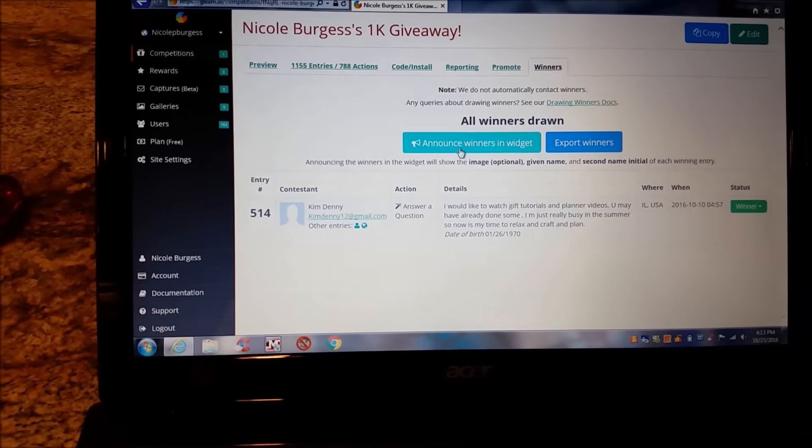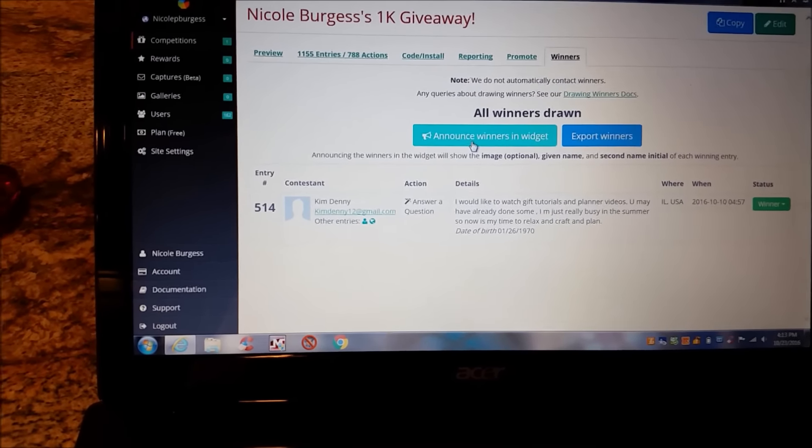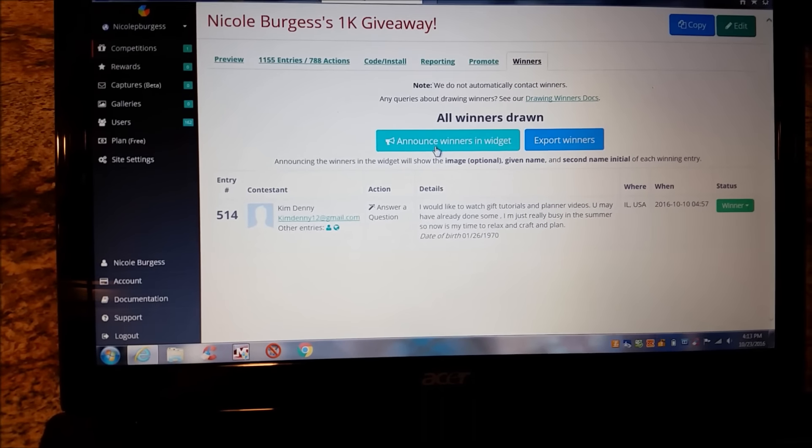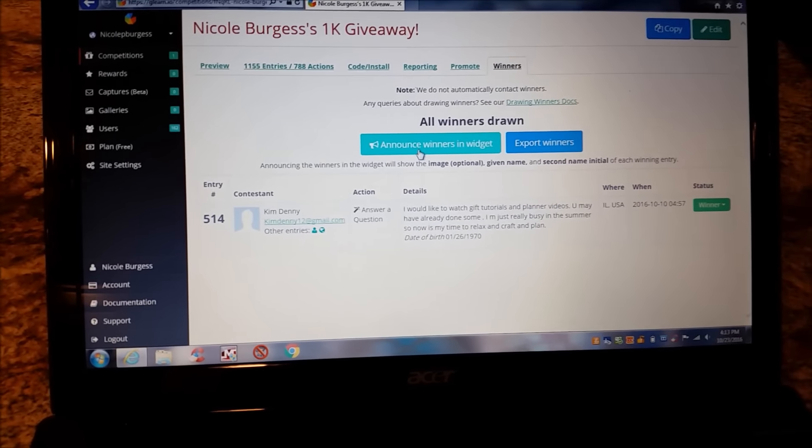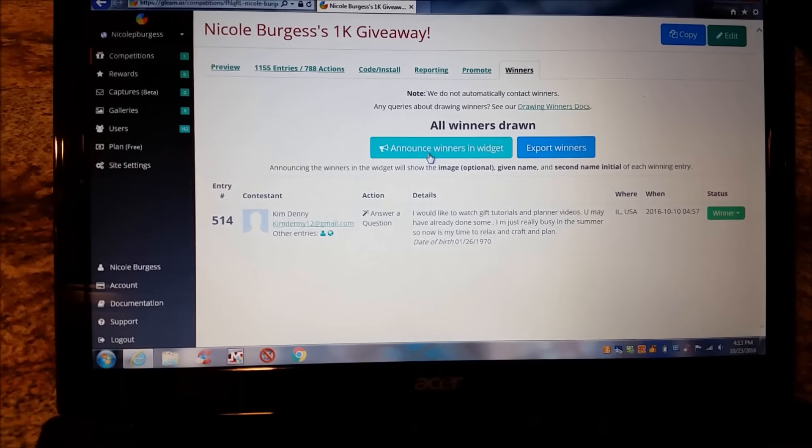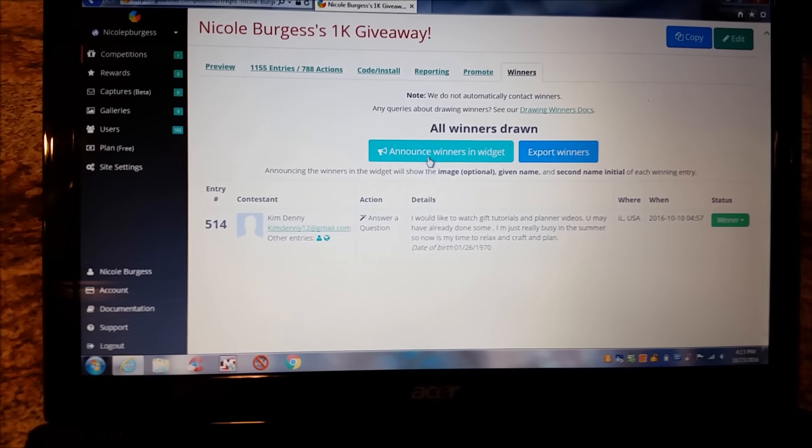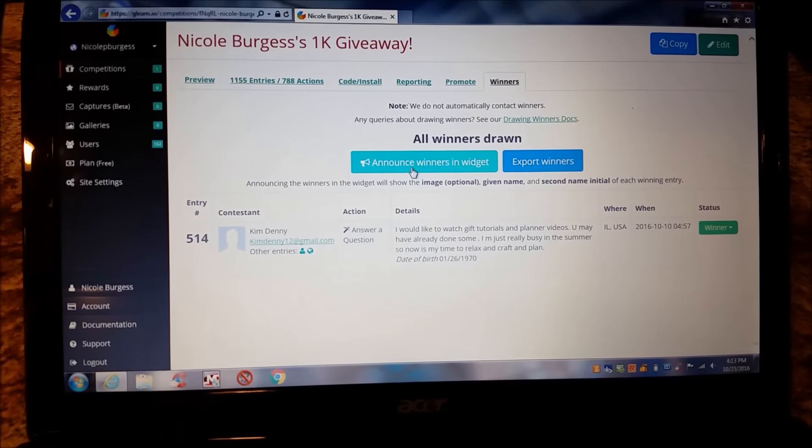So thank you so much, Kim. Thank you so much to all my subscribers out there. Y'all mean so much to me. And until next time with a future giveaway, which I told you I'm going to do one for Christmas, y'all have a great day. Bye.